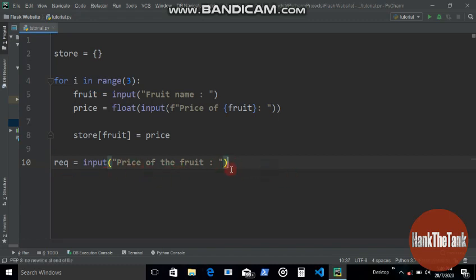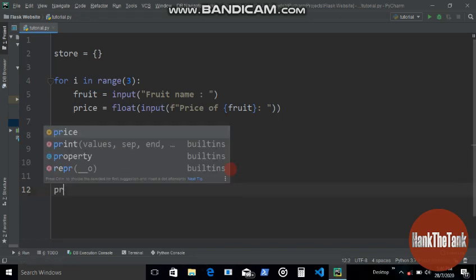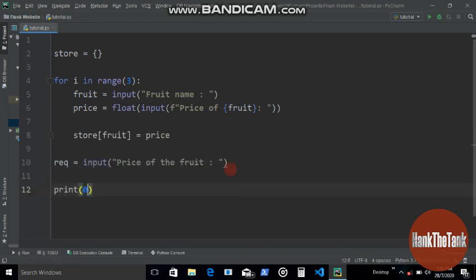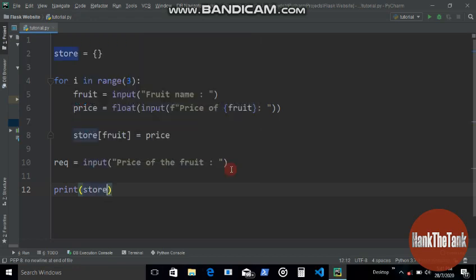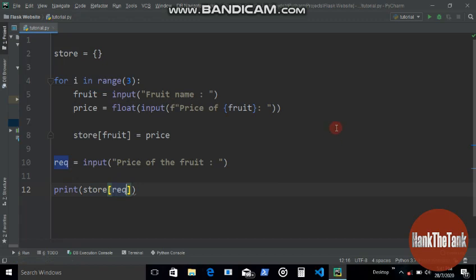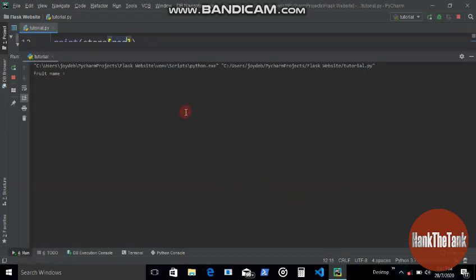And then it's gonna get the fruit name of which price we want to know and then depending on that it's going to print store and then use this bracket.